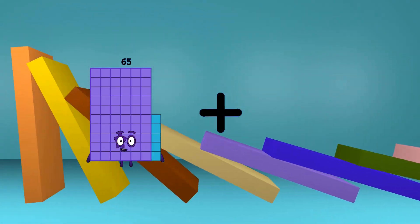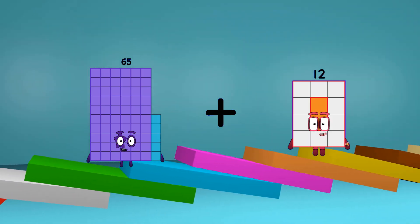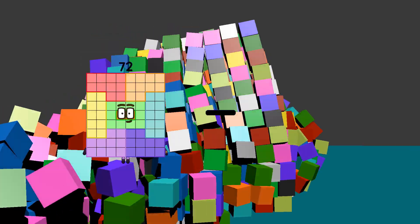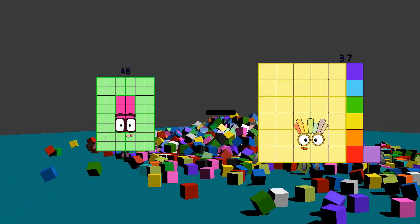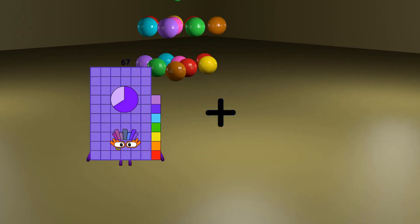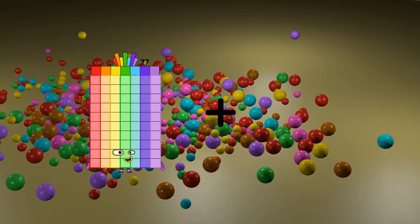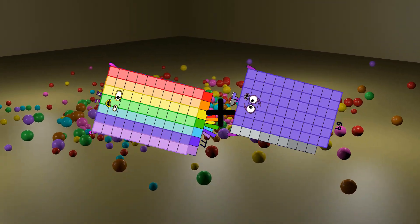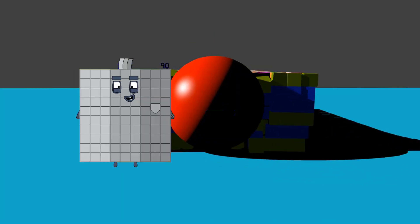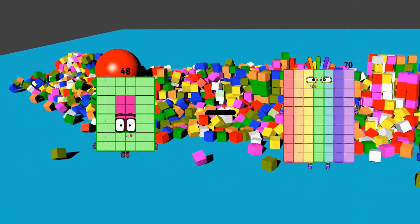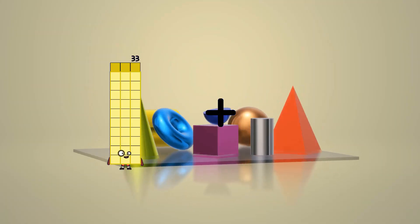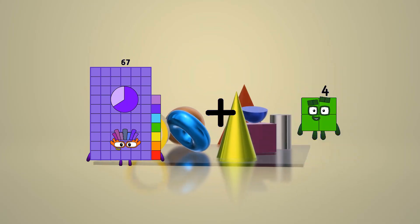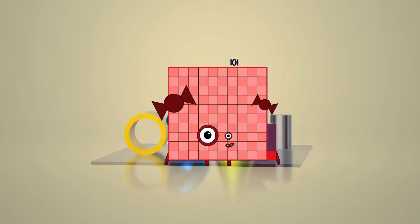65 plus 12 equals 77. 48 minus 35 equals 13. 77 plus 49 equals 146. 48 minus 44 equals 4. 67 plus 34 equals 101.